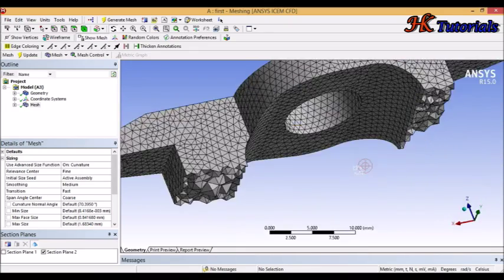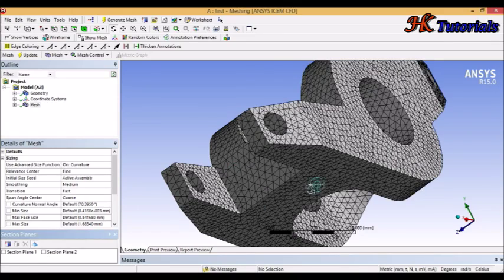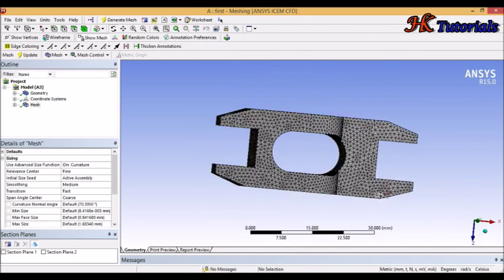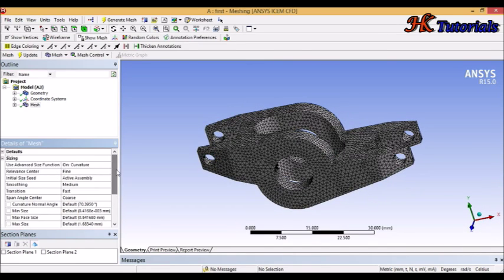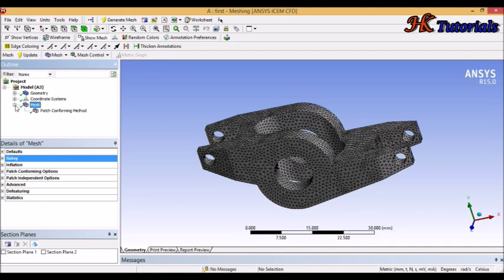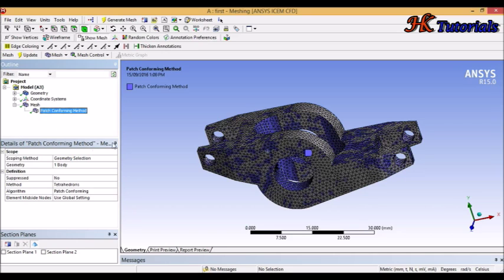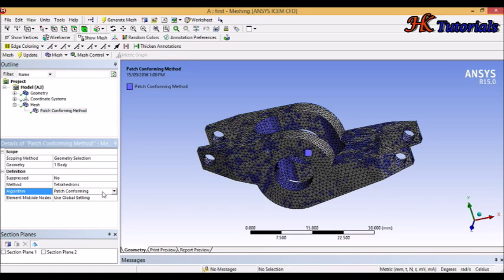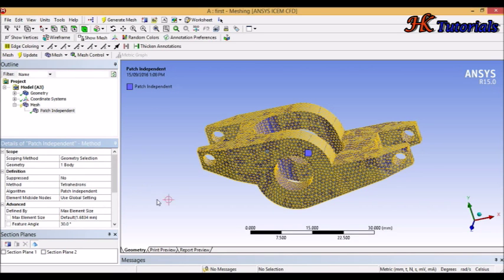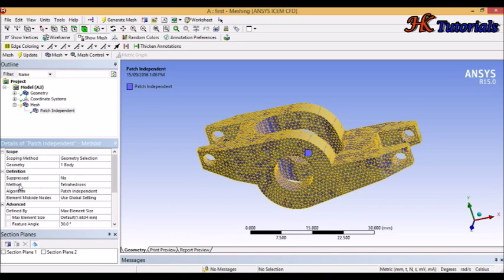Now we switch to the Patch Independent algorithm. Click the plus sign to expand the mesh, click on the Patch Confirming method, and change it to Patch Independent. Remember — Patch Confirming uses global settings, but Patch Independent uses local settings, so we apply settings locally. In the scope, geometry is already selected. In definition: Suppressed is No, Method is Tetrahedron, Algorithm is Patch Independent.